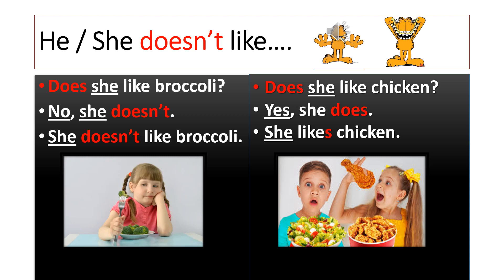Now we are going to learn about he doesn't like and she doesn't like. Look at picture number one. Does she like broccoli? Look at her. No, she doesn't. She doesn't like broccoli. Now look at picture number two. Does she like chicken? Yes, she does. She likes chicken.